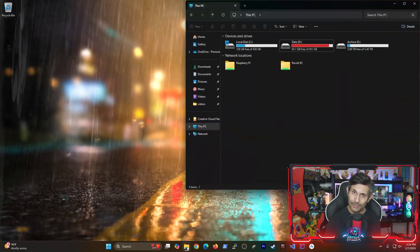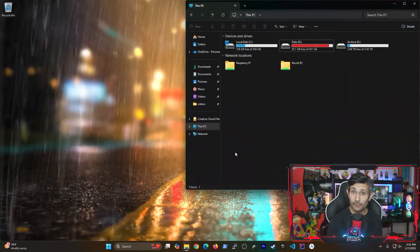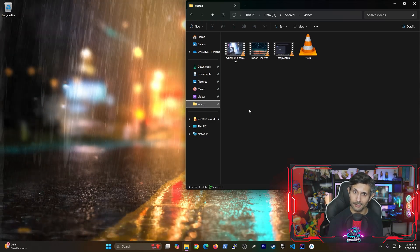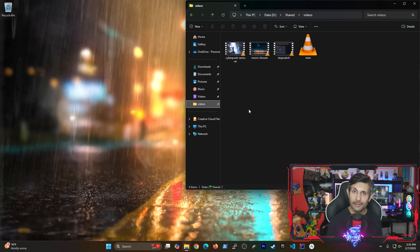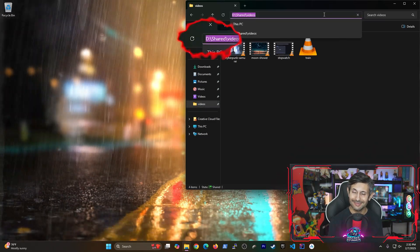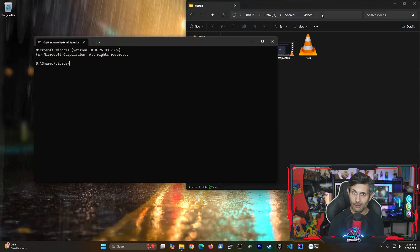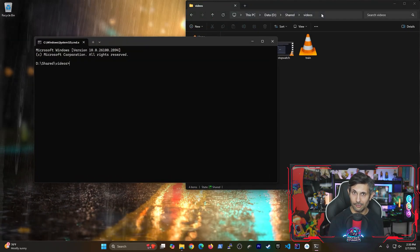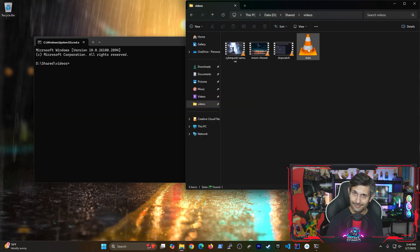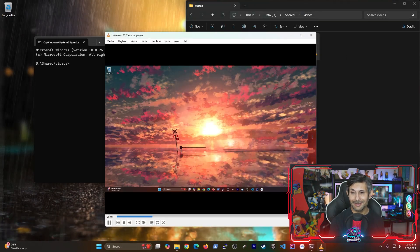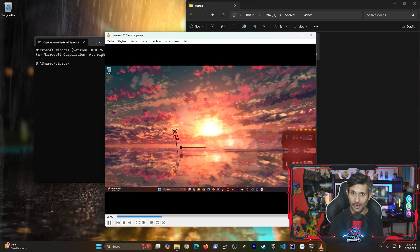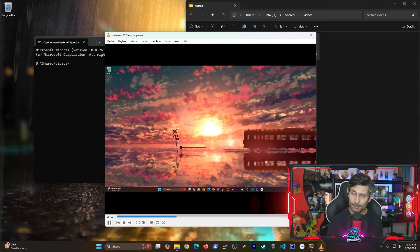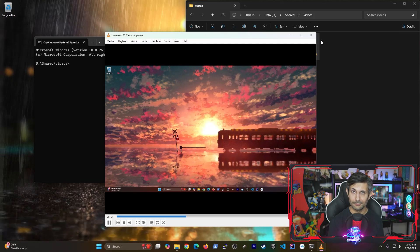To start doing video conversions, we're going to first navigate to where our videos are located. Once you're there, click on the address bar and then type in CMD to start a new command prompt session on this path. Take a look at this first example. This is an AVI video which I need to convert to an mp4 file.